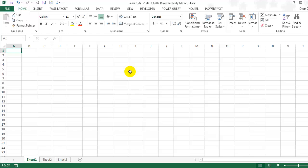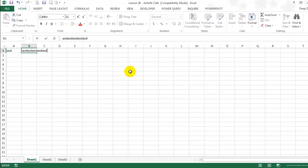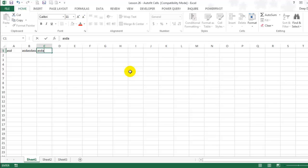I'll type in some random text in columns A, B, and C. Notice how some of the text is longer than what a cell can accommodate and some text is shorter.